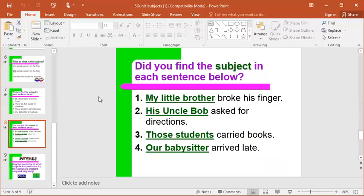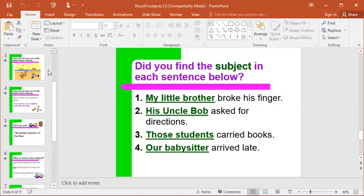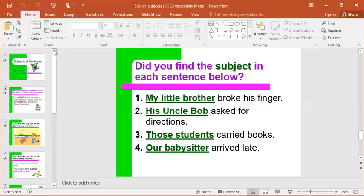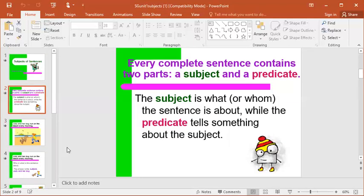And number four: our babysitter arrived late. Who is the sentence about? Our babysitter. And then the predicate would be — what did the babysitter do? Arrived late. So that's what you're going to work on today on your activity page: underlining the subject once — who is the sentence about — and the predicate twice. You can go back to this part of the video and pause here to help you if you need to.